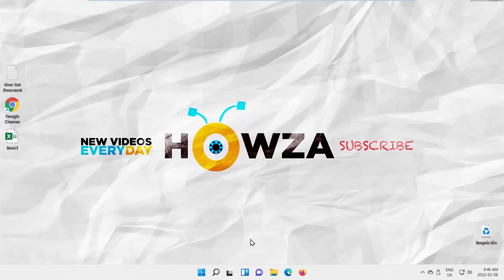Hey! Welcome to Howza channel! In today's tutorial, you will learn how to disable user account in Windows 11.